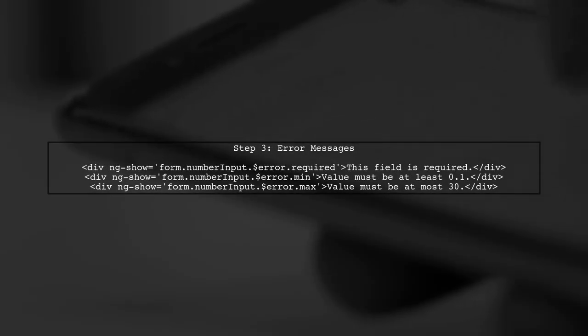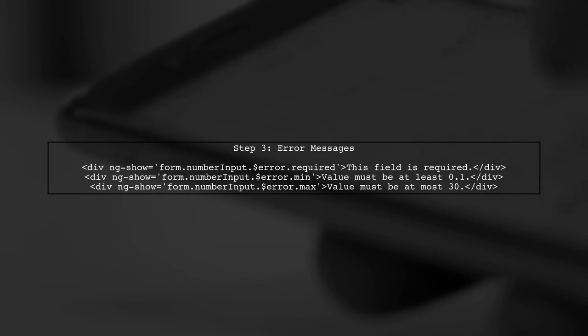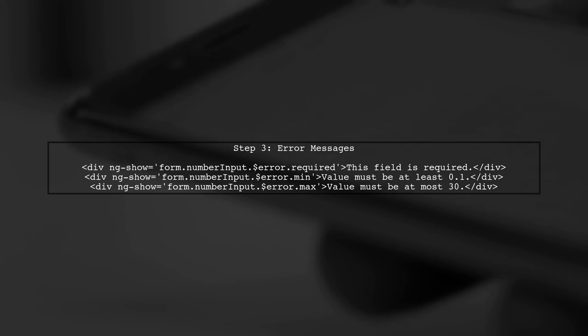Now, let's implement the error messages. We will use AngularJS's built-in validation features to show messages when the input is invalid.